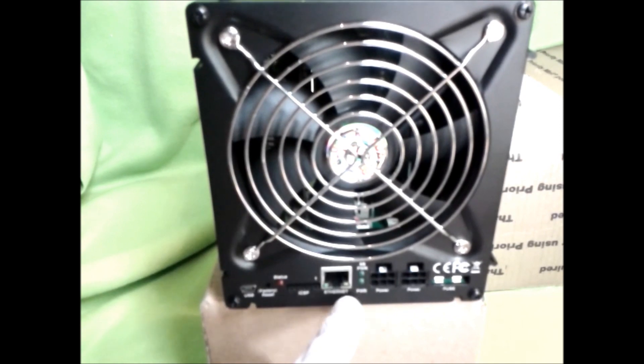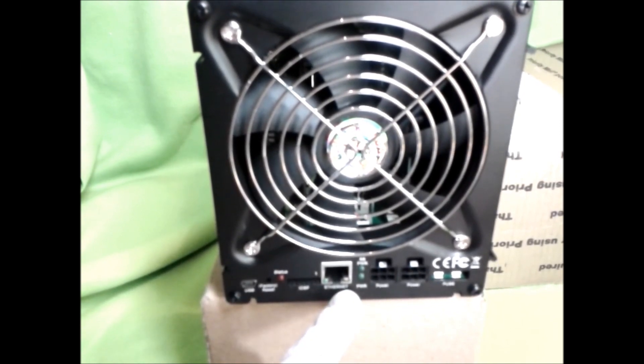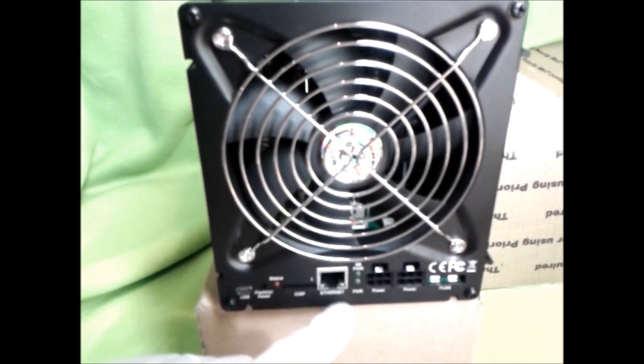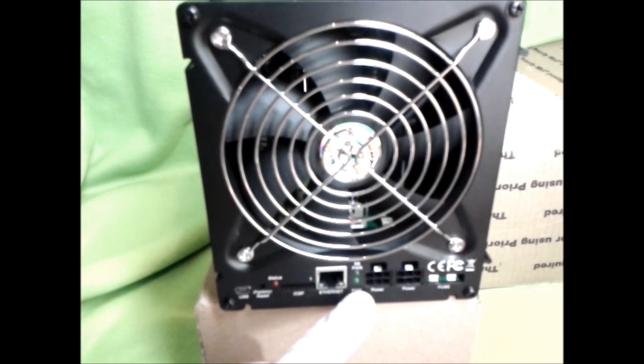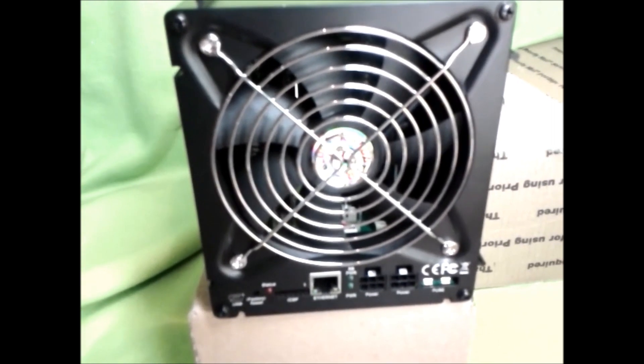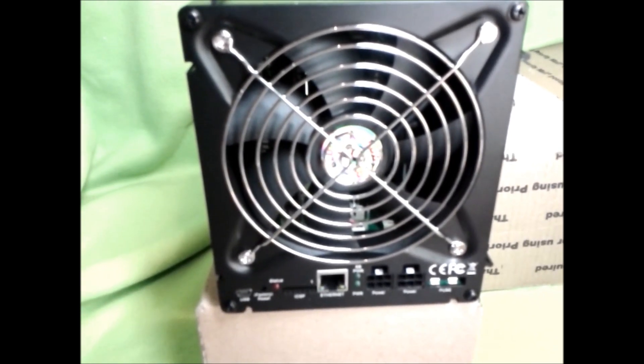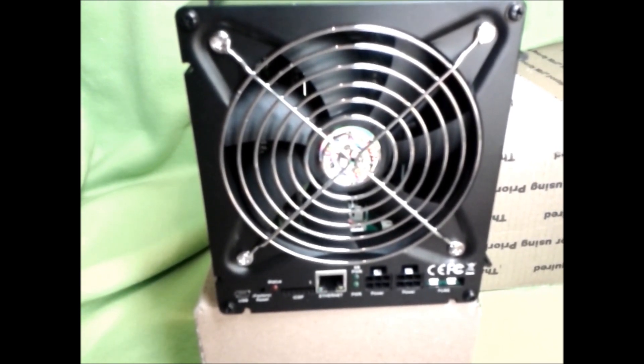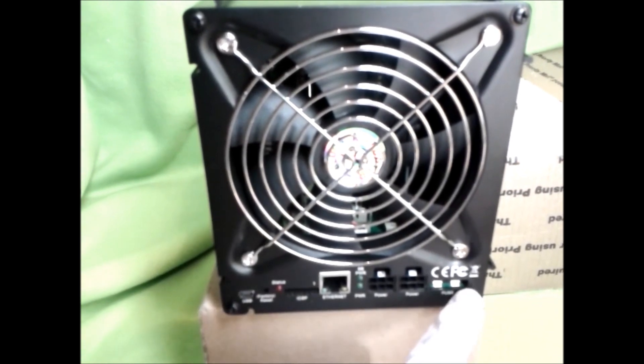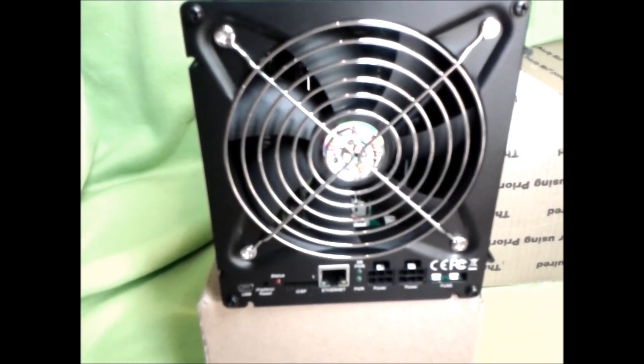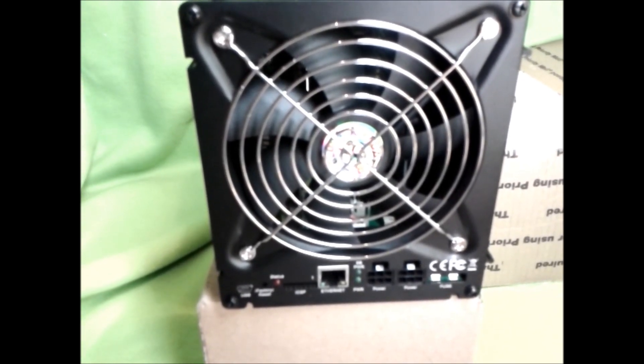There's the ethernet port. You have standby power LED, power LED. There's the two plugins for the power and then it has a 30 amp fuse which comes with them.